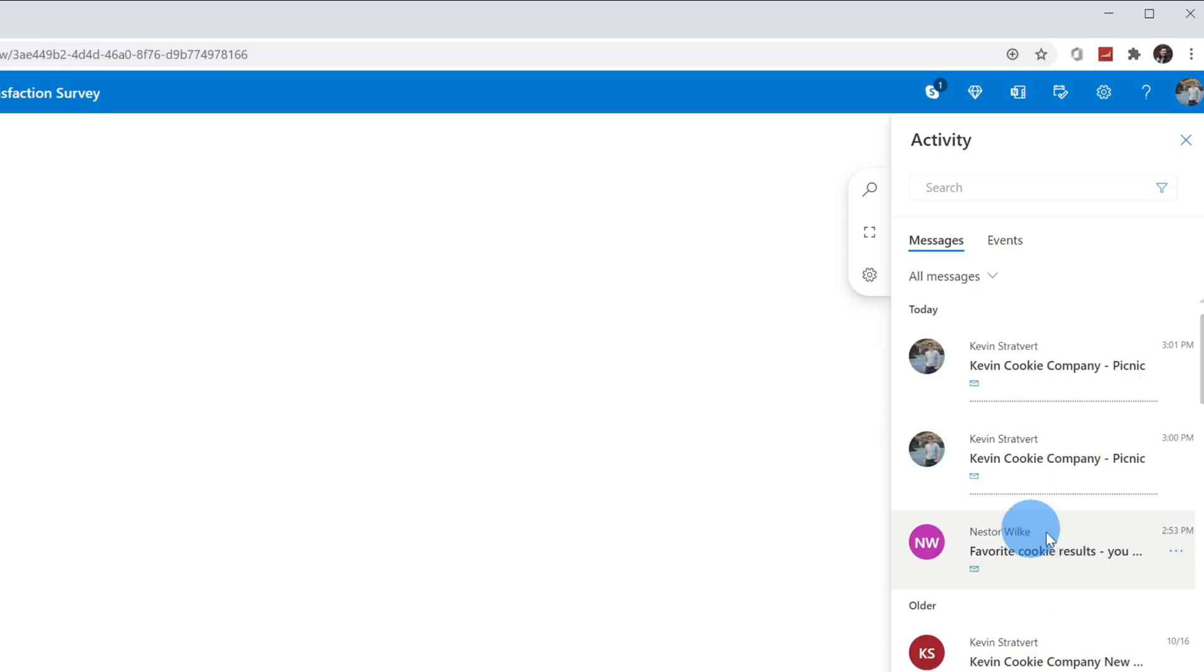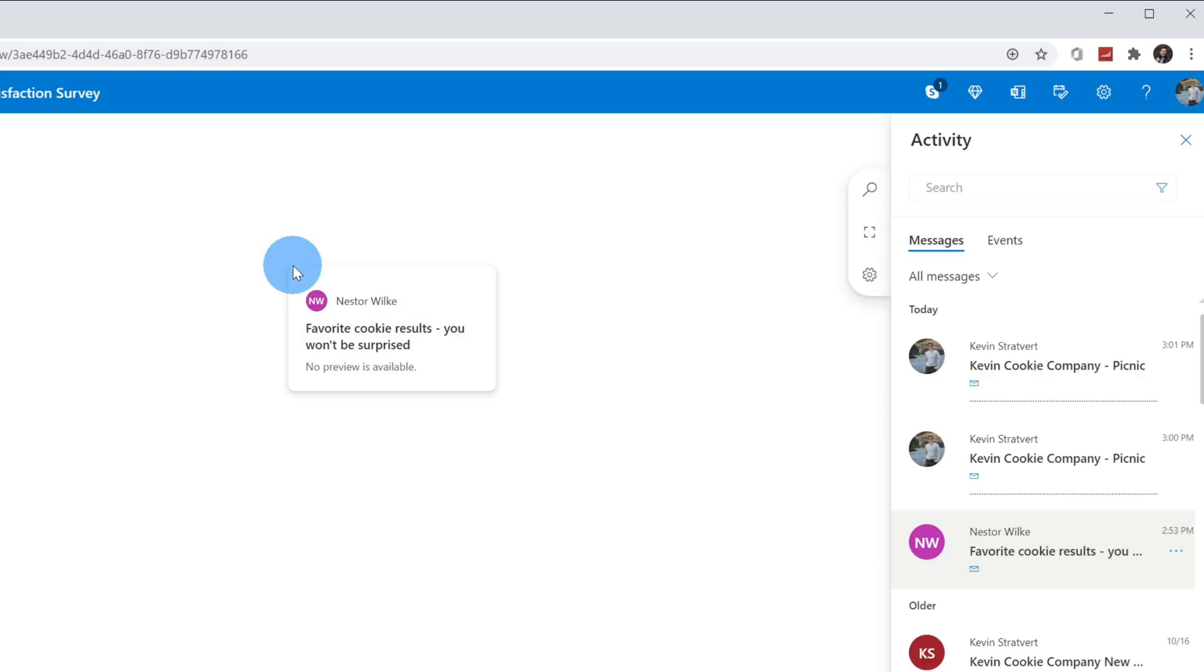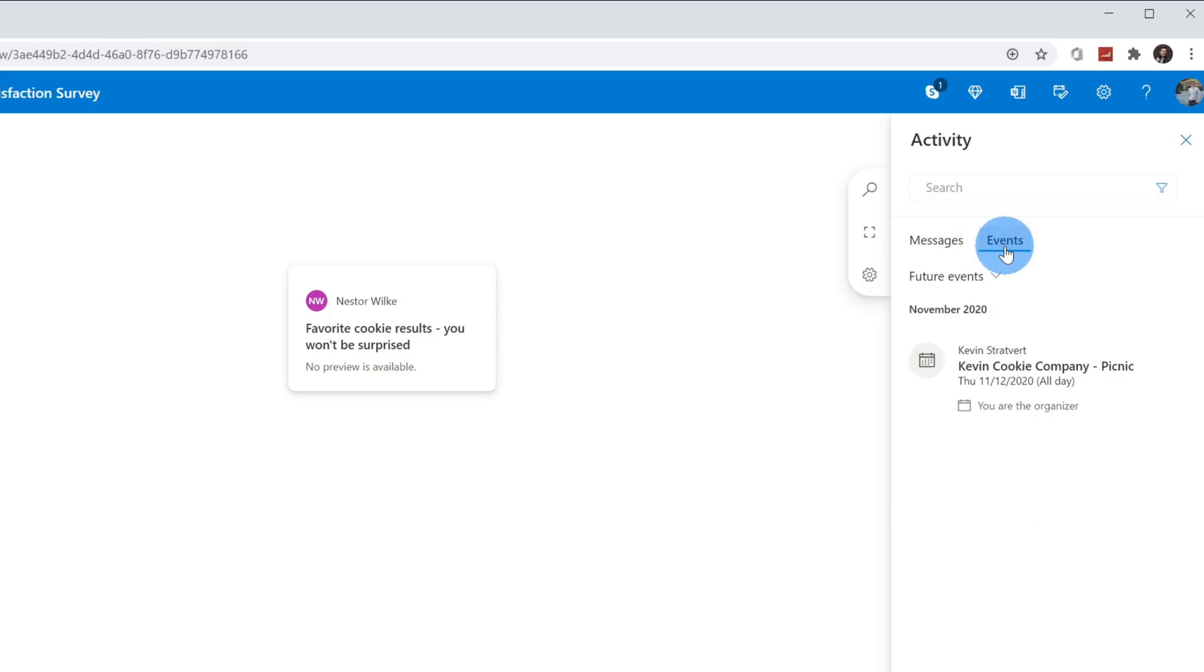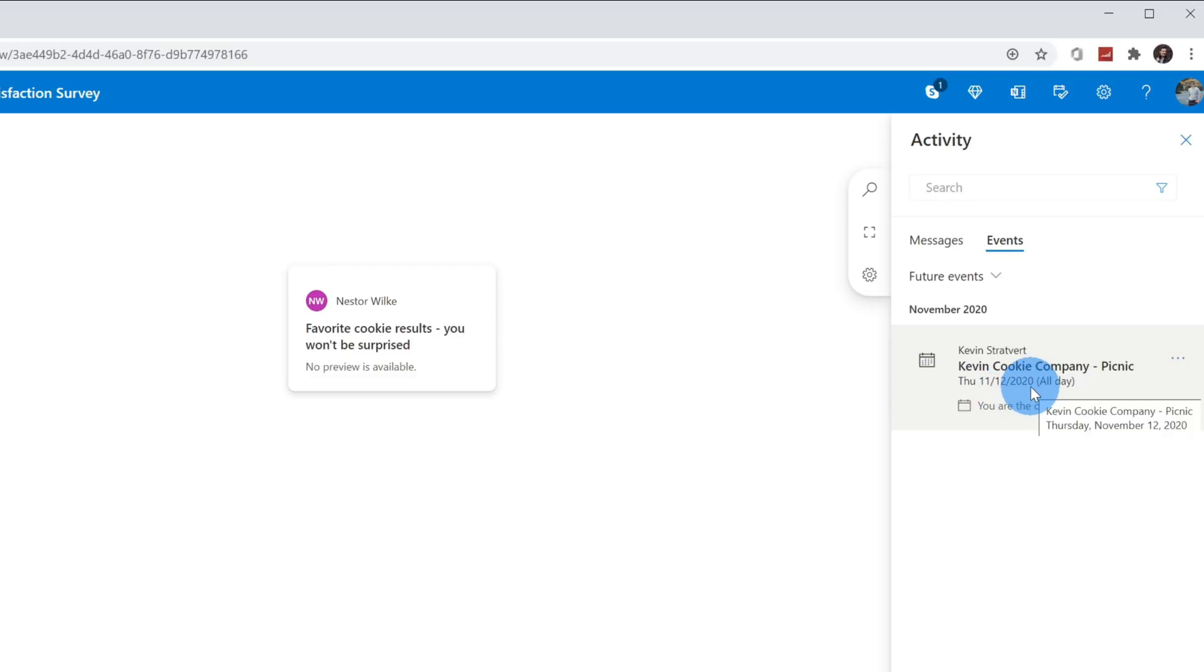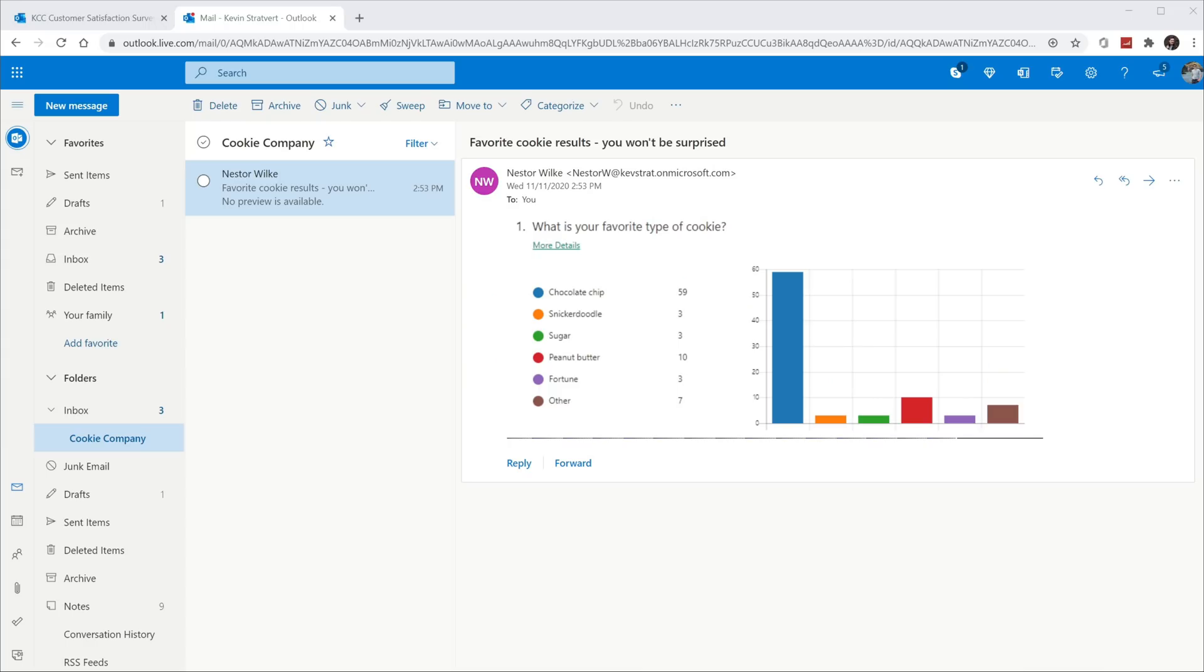If I look here, I see an email from Nestor with the favorite cookie results. This is going to be relevant to the satisfaction survey results, so I'm going to click on this email and then pull it over onto my space. Along with pulling in messages, I can also pull in calendar events. Over here, I'll click on the events tab, and here I see we have a Kevin Cookie Company picnic tomorrow. I know it's November, it's getting a little colder, but the prices were a lot cheaper for a company picnic, so I figured it was a good time to host it.